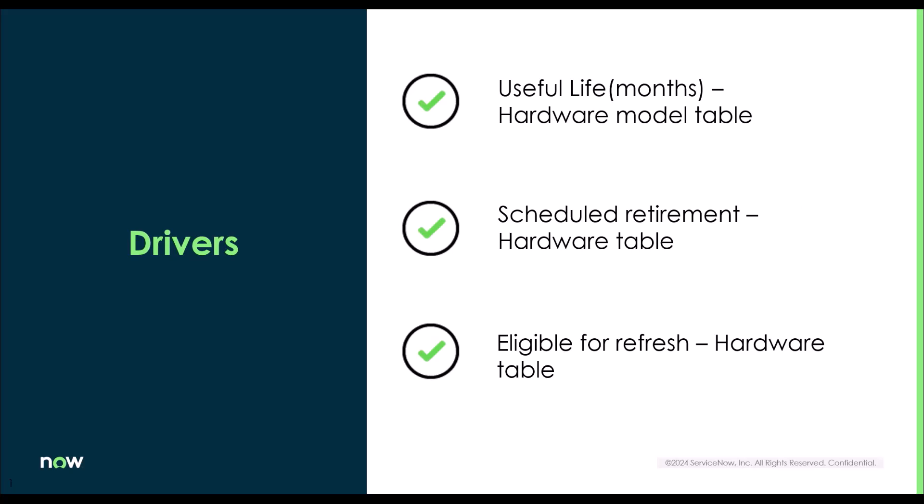What are the drivers for this process? In the hardware model table, there is an out-of-the-box field called useful life. The purpose of that field is to house the period of months that asset will be useful. Then in the hardware table, there is the scheduled retirement field where one can specify the expected date of retirement for this asset.